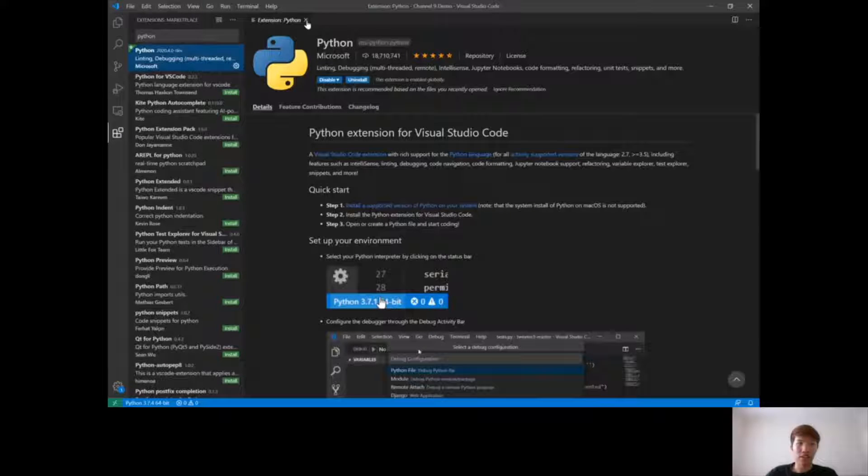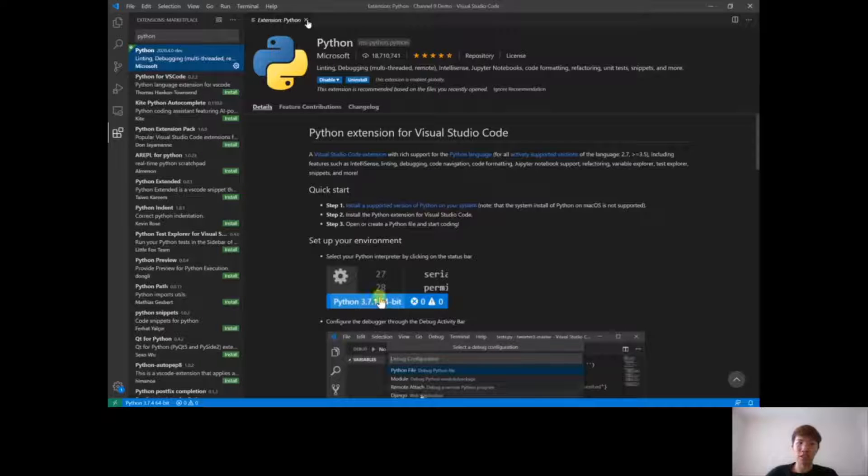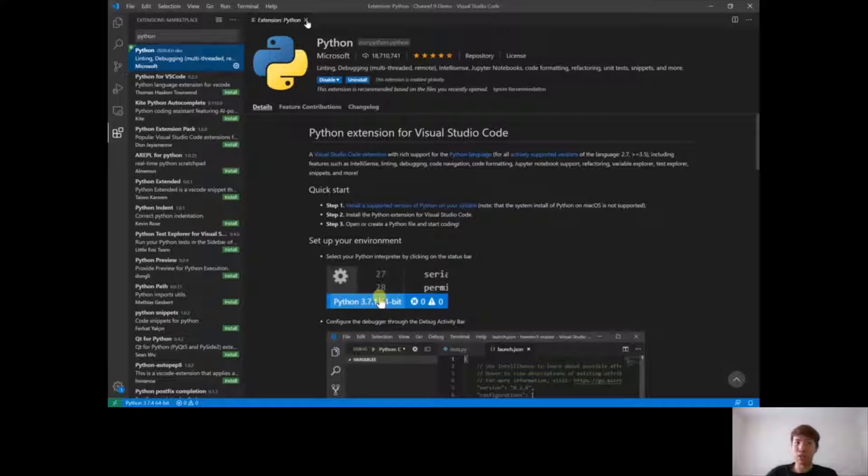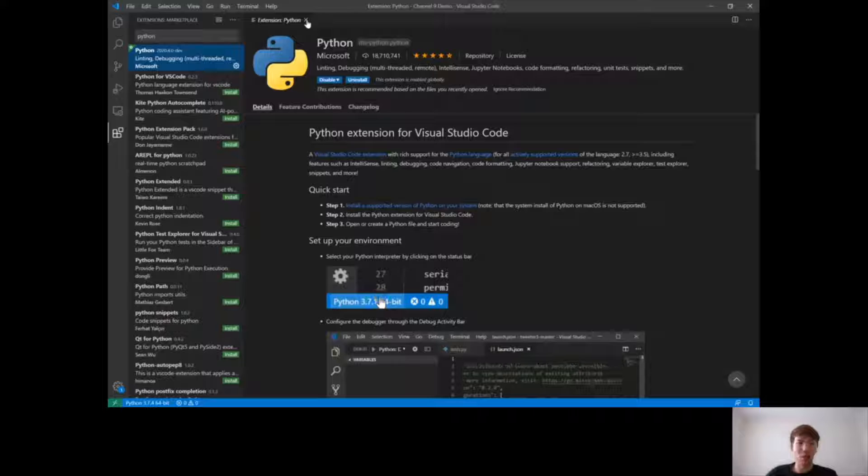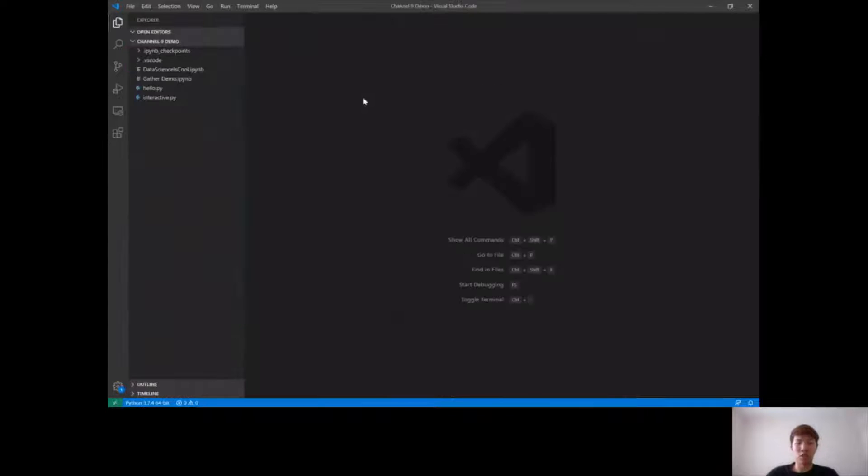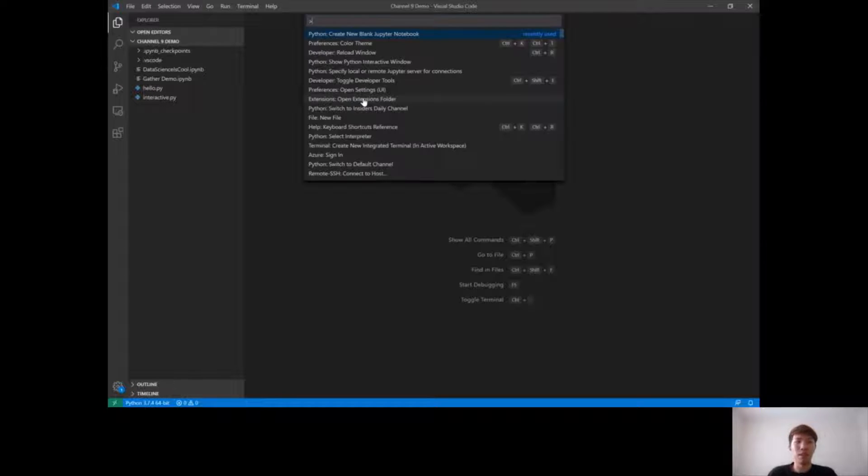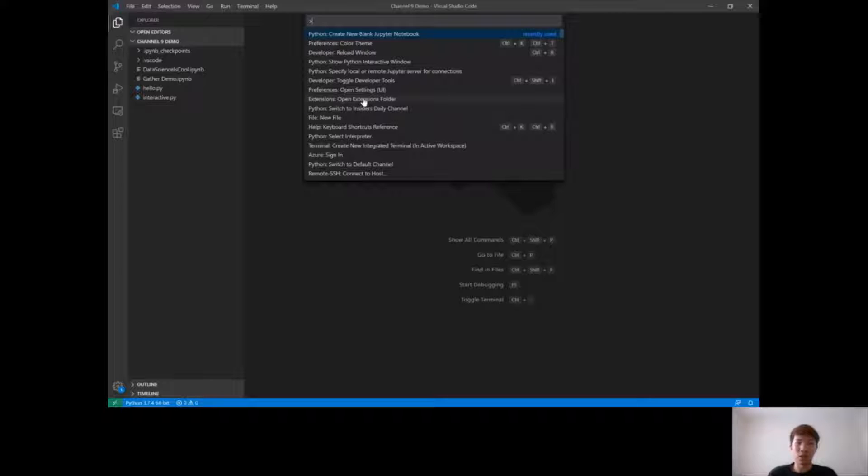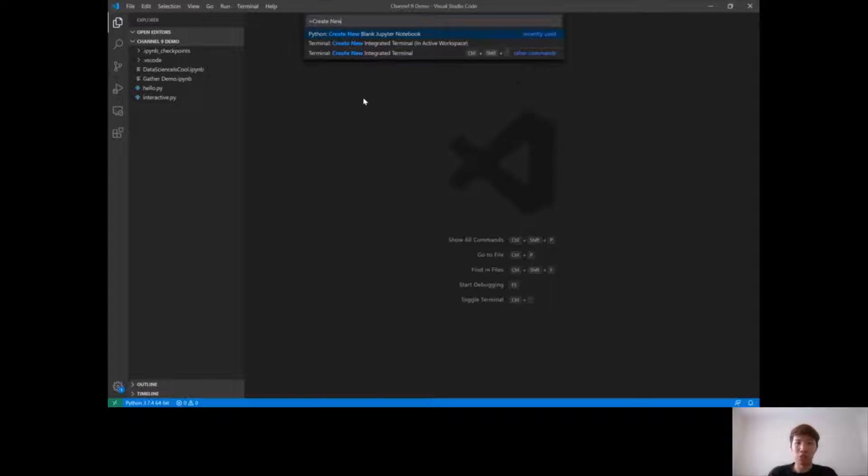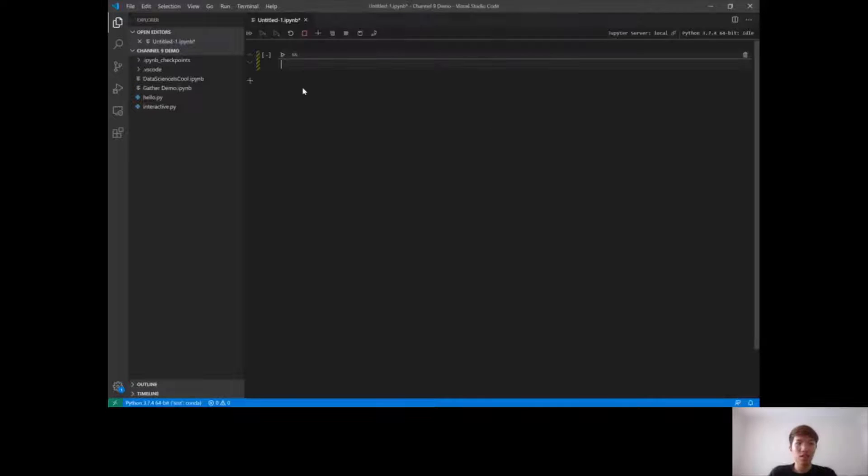So once you have the Python extension installed, to get to the Jupyter Notebook editor you can either open up any existing notebook you already have or create a new one. Simply open up the command palette using Ctrl-Shift-P on Windows or Command-Shift-P on Mac. And once you're in the command palette, search for the command create new blank Jupyter Notebook. This will launch what we call our notebook editor.